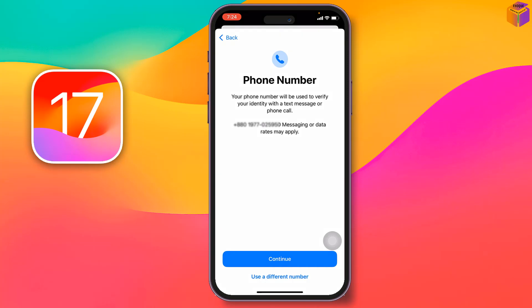Wait a few seconds. You'll see your phone number — it will be used to verify your identity via text message or phone call. Data rates may apply. If you want to use a different number, tap 'Use a different number' and type it in.